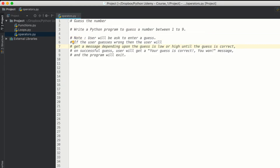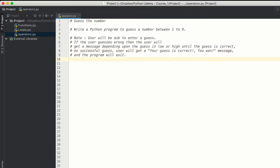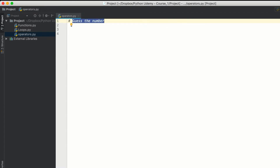If the user's guess is smaller than the real value, we will show the message 'your guess is small.' If the guess is greater than the real value, we will show 'your guess is too high.' On a successful guess, the user gets 'your guess is correct, you have won,' and then we exit the program. We'll be using operators to check if the input is greater than the real guess number or not.